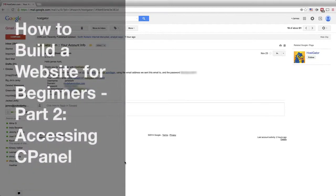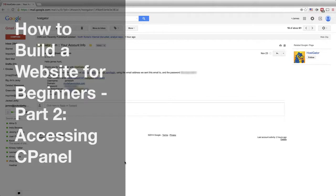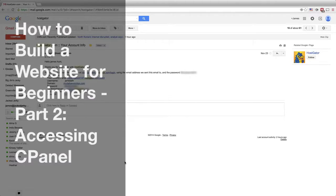Hey guys, this is James. Welcome back to our web design tutorial series on how to build a website for beginners. Now this is part two on how to build a website for beginners. In part one, we purchased a domain and hosting for our new website.